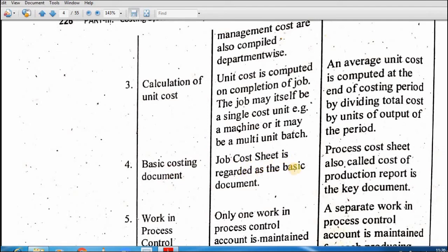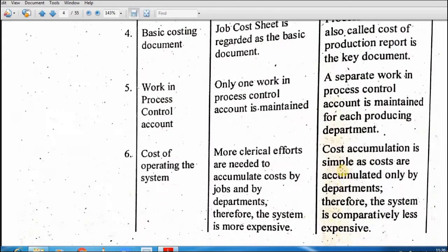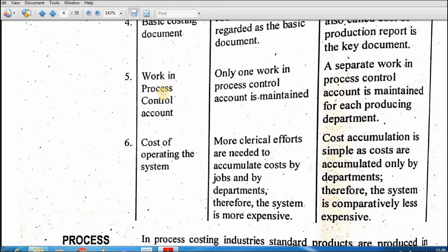Basic costing documents mein job cost sheet ek basic document hai. Process costing mein production report ek key document hai — isko cost of production report (CPR) bhi bolte hain. Working process control account mein: job order costing mein only one working process control account is maintained, jabke process costing mein separate working process control account is maintained for each producing department.